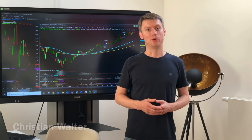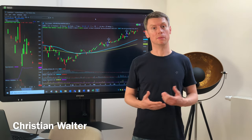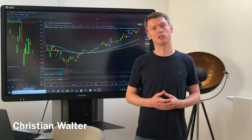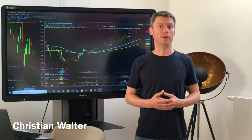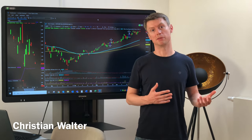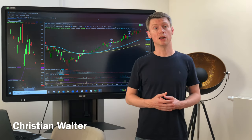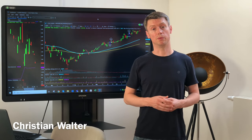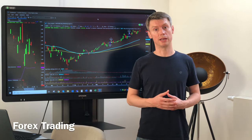Hello, my name is Christian Wolder from TradeWolder and today I would like to present something about different asset classes and the differences, advantages and disadvantages. For example, we would like to start with Forex or currency trading.